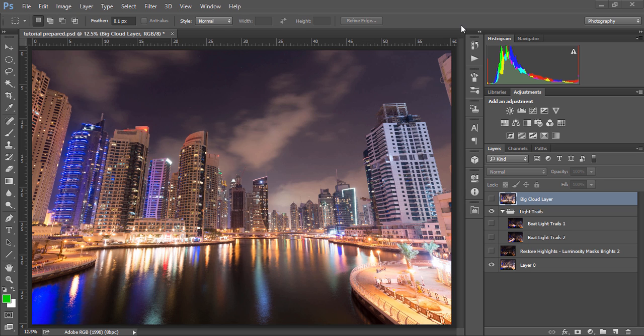Next we have a link to the Easy Panel which is a free download and you'll see it in action in this workflow. And finally we have a link to a beginners tutorial on luminosity masks to show you just how powerful they can be in your workflow.